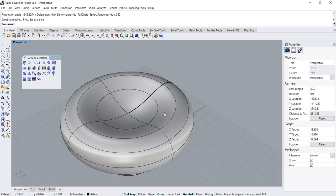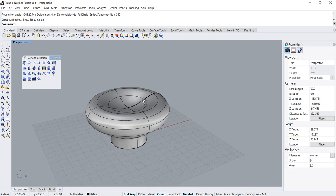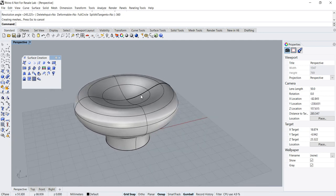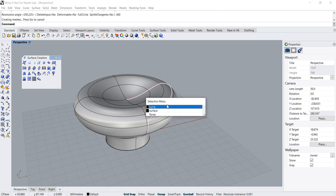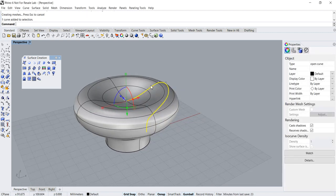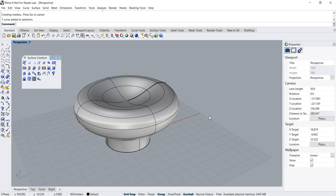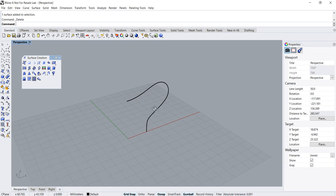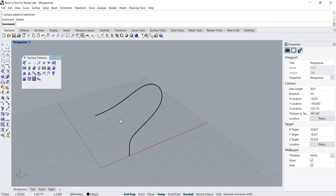And you can see I have created a revolved surface. It's quite an easy command. Basically, as you can see, we got this cross-section — it creates a surface or object by revolving a cross-section about a center axis.